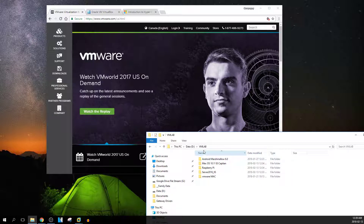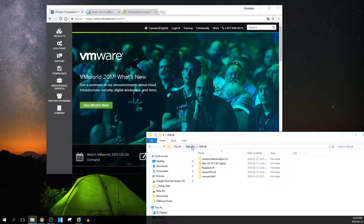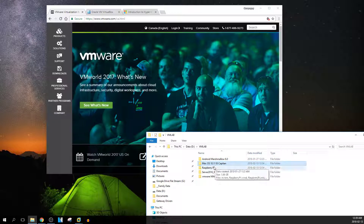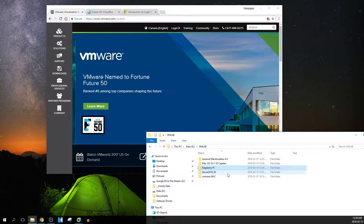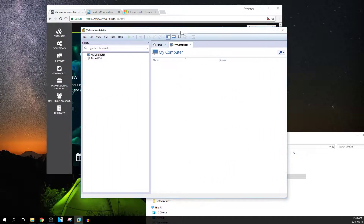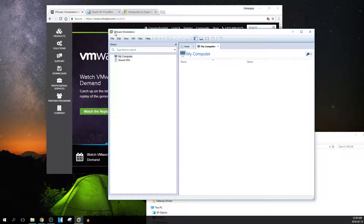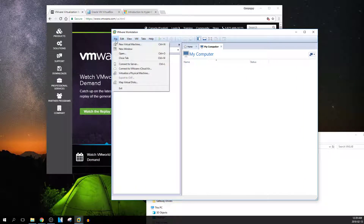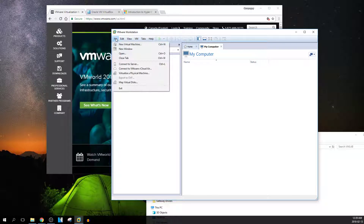To show you an idea, I have a VM or lab folder on one of my larger hard drives. It has Android, Mac OS, Raspberry Pi, Server 2016, and a VMware Mac folder. I currently use VMware Workstation as my virtualization platform.